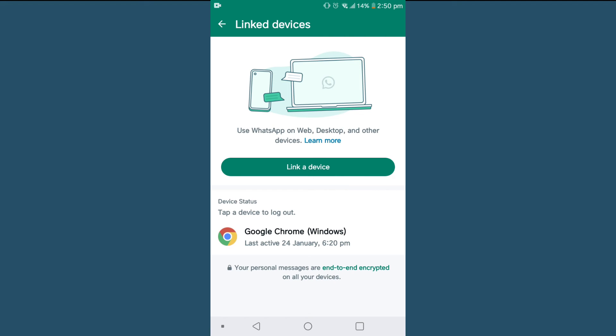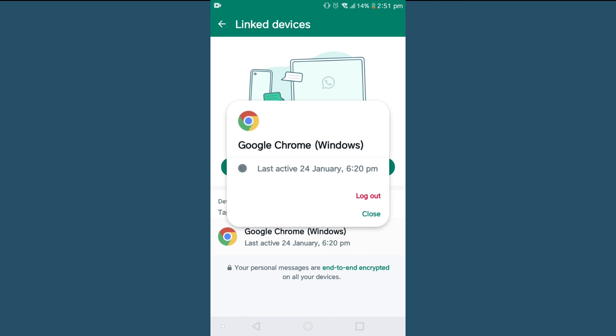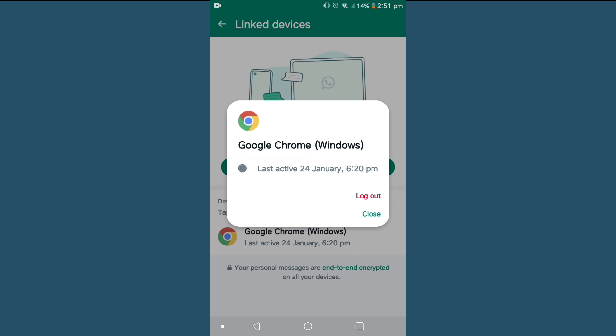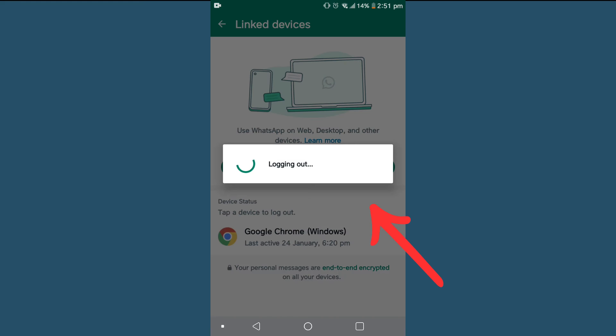If I want to remove this device, just tap on this and tap on Log Out. You can see here the device which was logged in from my device has been unlinked or logged out.